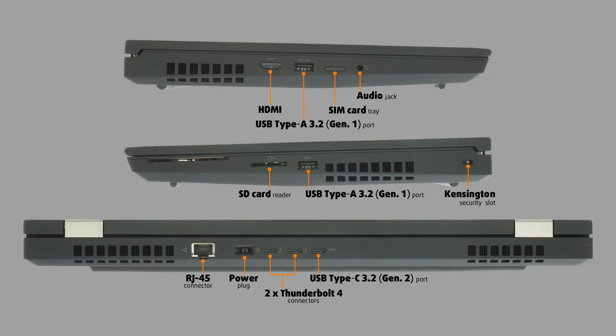On the left side, you have an HDMI 2.1 connector, a USB Type A 3.2 Gen 1 port, a SIM card tray, and an Audio jack.